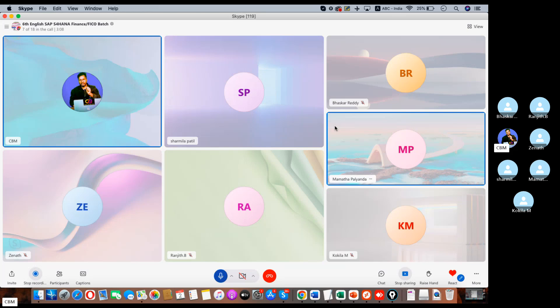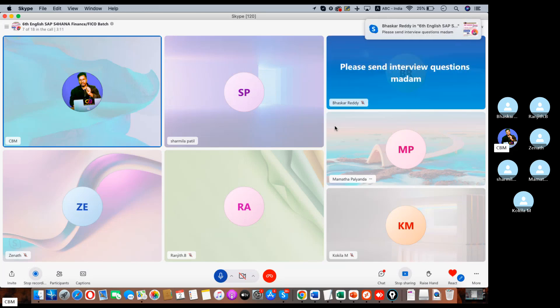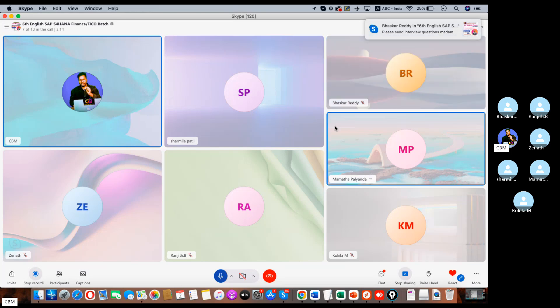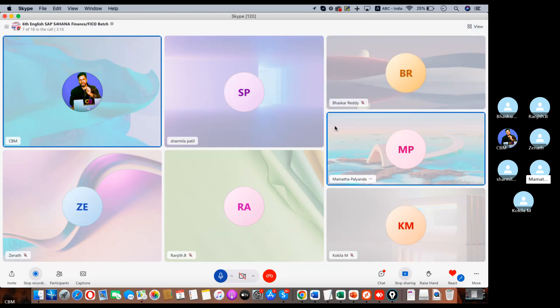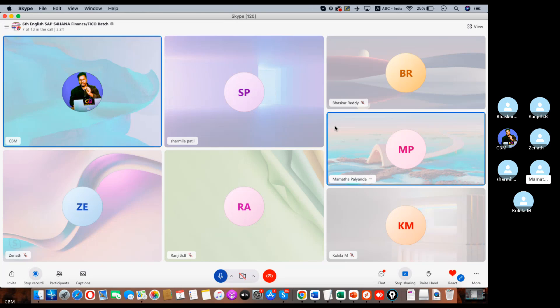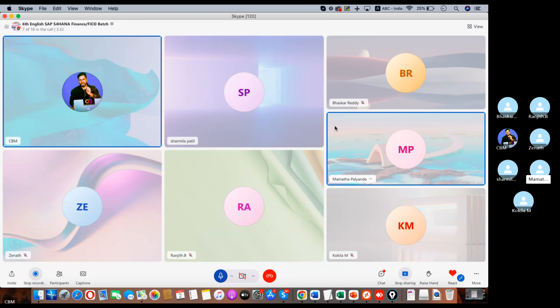Okay fine. See, almost you got 23 or 22 lakhs? Yeah, 22.5. Okay. So what kind of questions are they asking in the interview? Basically, when they asked about the introductions, I started with the DME configurations only. Okay, so that was a plus point for them.